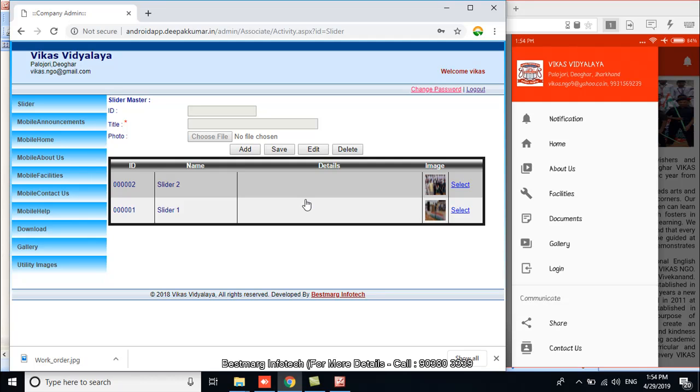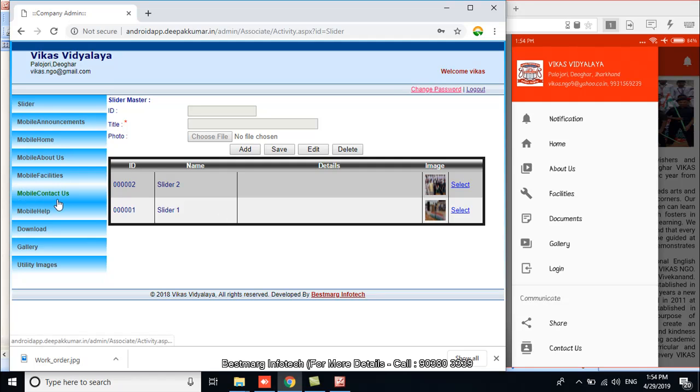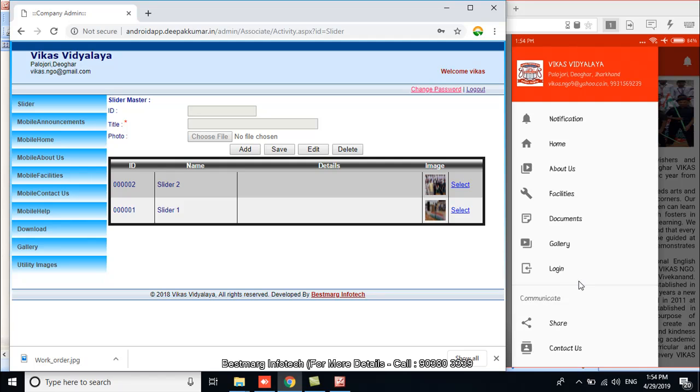Now you can see the admin panel of the application. It is the same process to open your app's admin panel too. You can see the menus developed in admin panel are also in the main application. When you upload data and images here in this admin, those will also appear in main application pages. So it is the advantage of making application from Bestmark Infotech - that on one hand we are providing you the admin panel, and on the other hand demonstrating you by video how you can operate it.